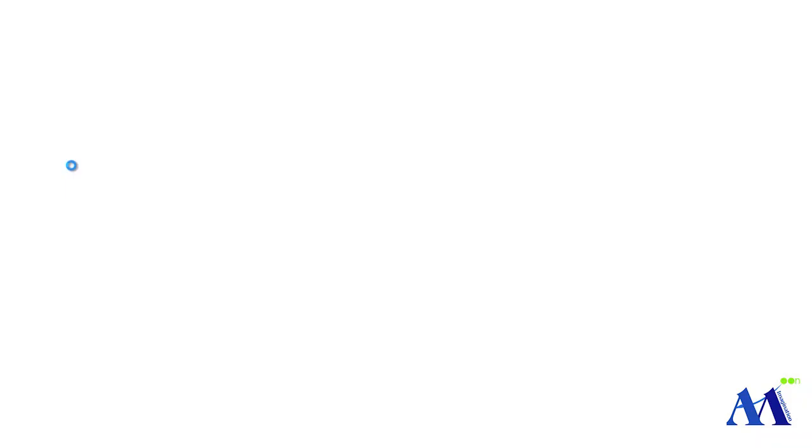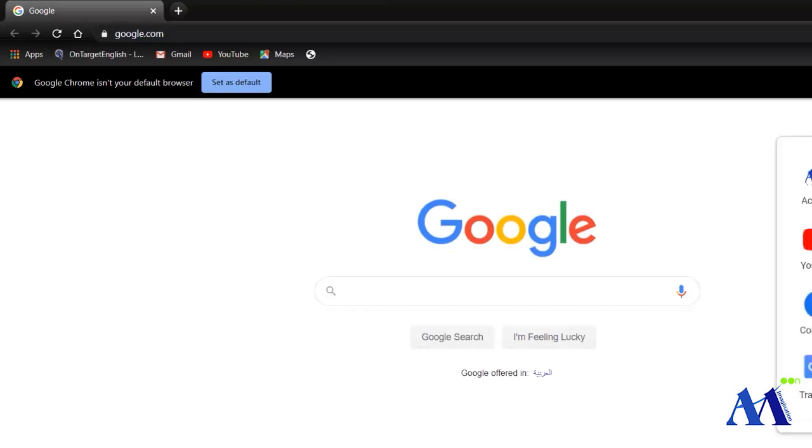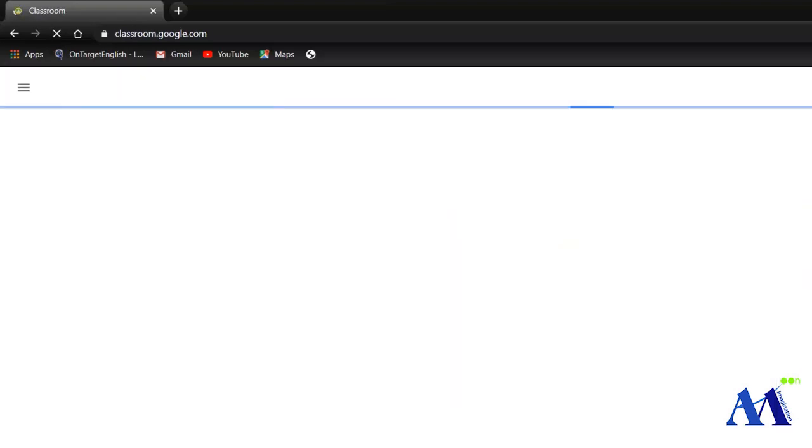So here is my Google and look here. Here I click here, I just scroll down and here is classroom, okay?